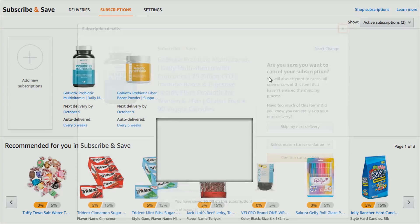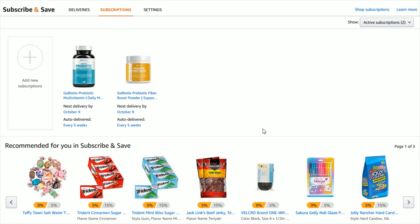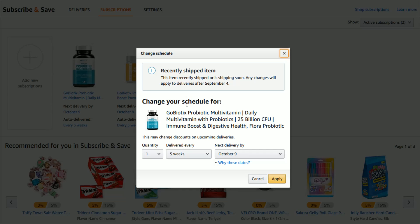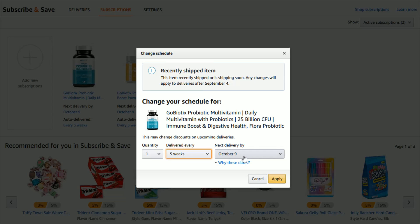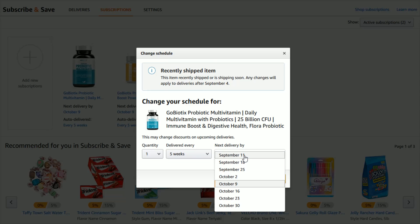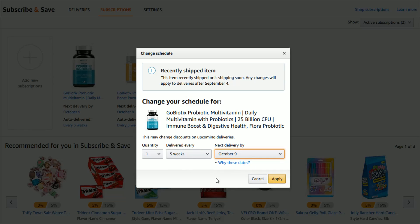Going back to the prior page — if we just wanted to change how often the product is delivered, go to the Auto Delivered area and click on the current delivery schedule that you have. In this area you can change the quantity, how much of the product you want, how often it's going to be delivered, and you also have the option to change the next delivery date as well.